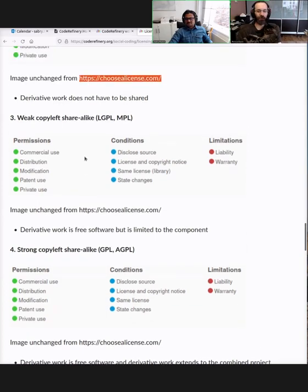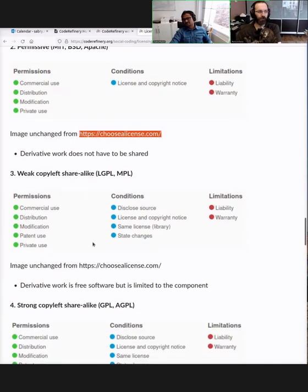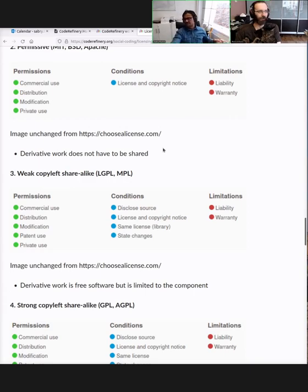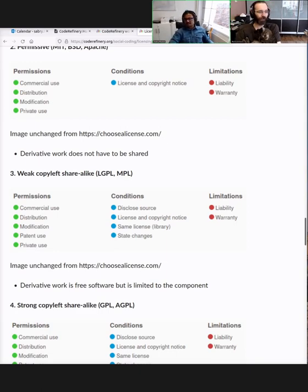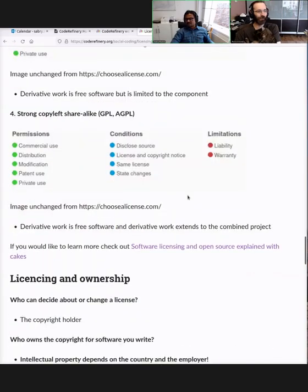If you want something in between, go for the Lesser GPL (LGPL) or Mozilla license. The main idea is: don't write your own license — select one. If you try to write something yourself, you might miss things because you don't know the entire ecosystem, and if it becomes a legal matter, lawyers will have a very hard time understanding what you wrote. Select one of these as a starting point. CodeRefinery uses MIT license. If you have no idea about licenses at all, maybe start with MIT and then learn more.